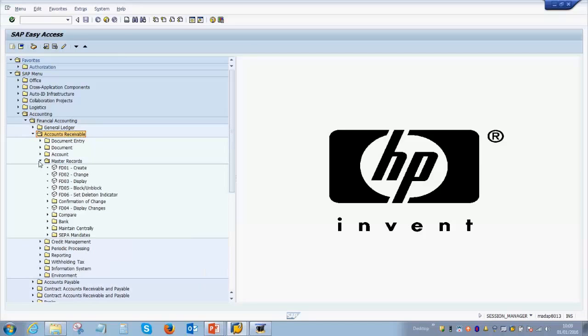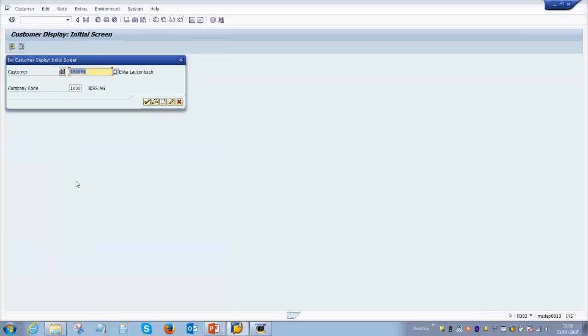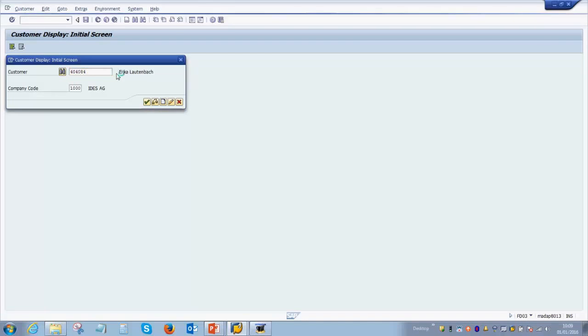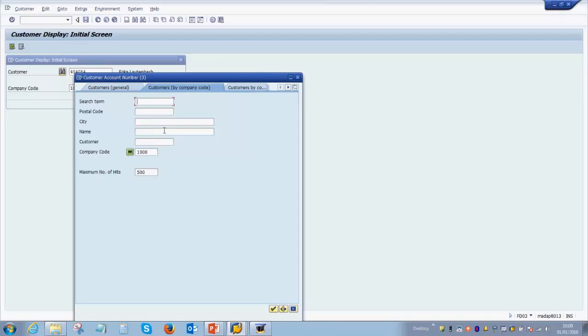This Accounts Receivable tab covers everything that you need to do for a customer in the organization. First, we're going to look into the master records. We have already created a customer which we want to display now. To display, the transaction code is FD03. You can either double-click here or you can enter manually FD03. If you're not sure or not aware of what customer you're looking for, you can always click on this dropdown option where you can search for the customer manually by either entering the city or the name of the customer.